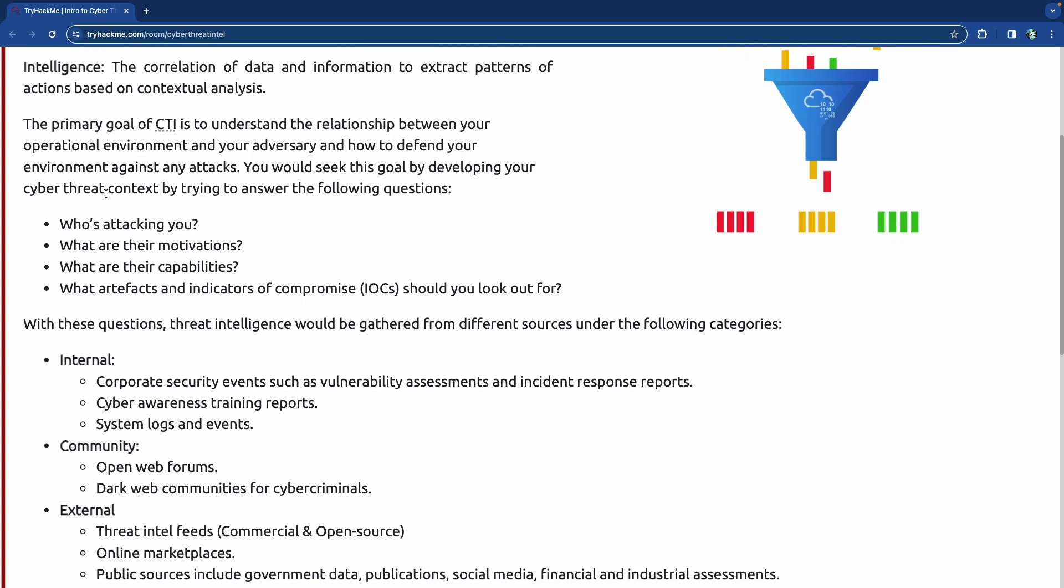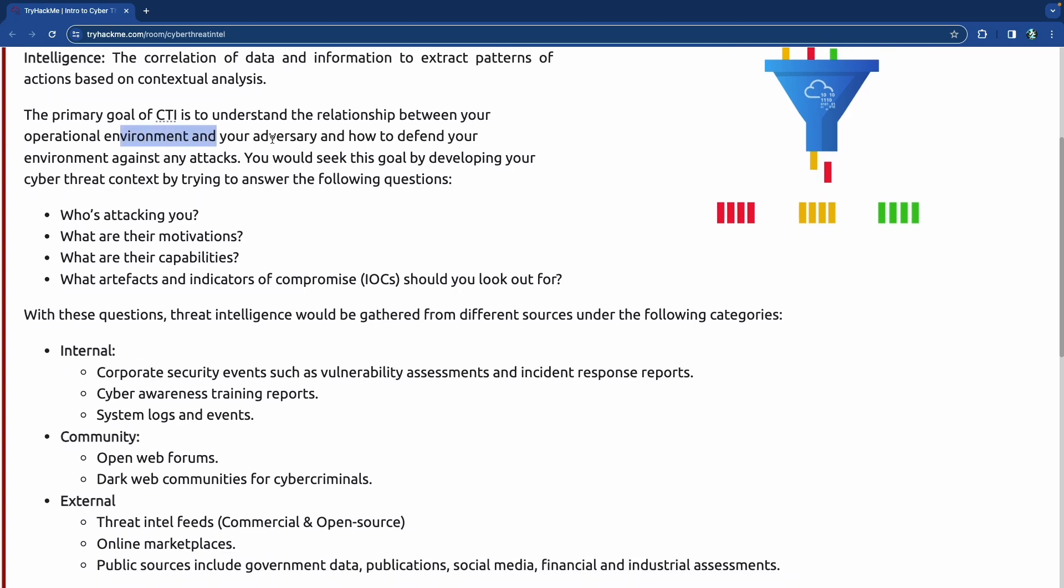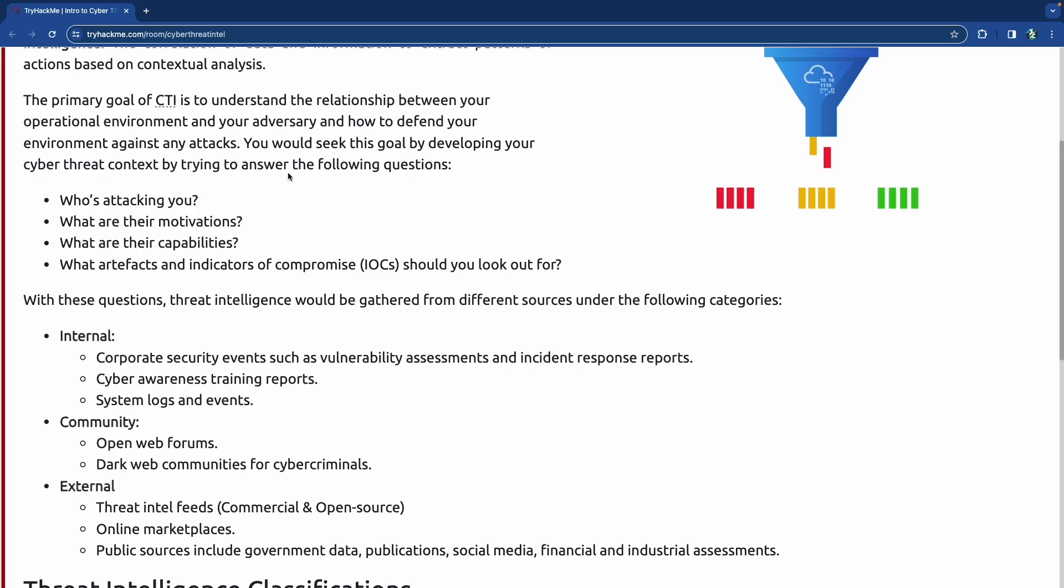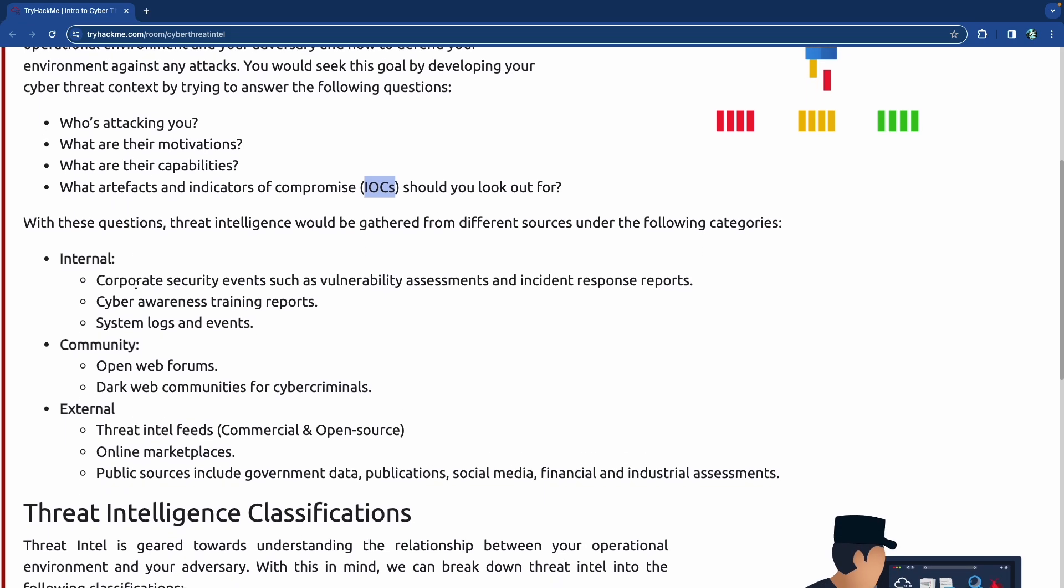The primary goal of CTI is to understand the relationship between the operational environment and the adversary, and how to defend your environment against any attacks. You would do this by developing your own context and answering the following questions: Who's attacking you? What are their motivations? What are their capabilities? And what artifacts and indicators of compromise should you look out for?